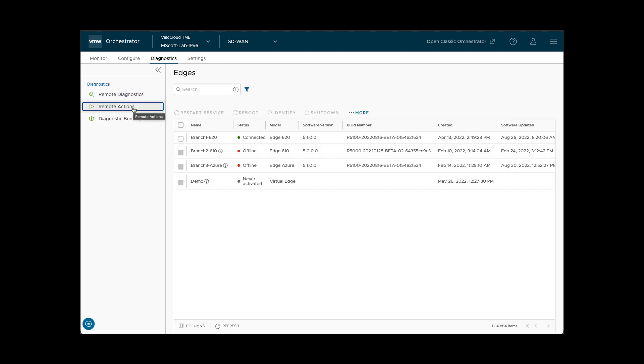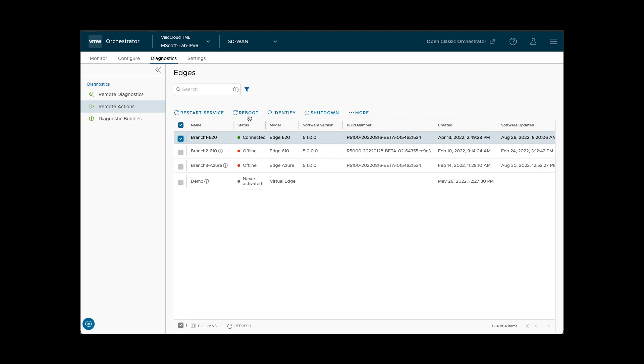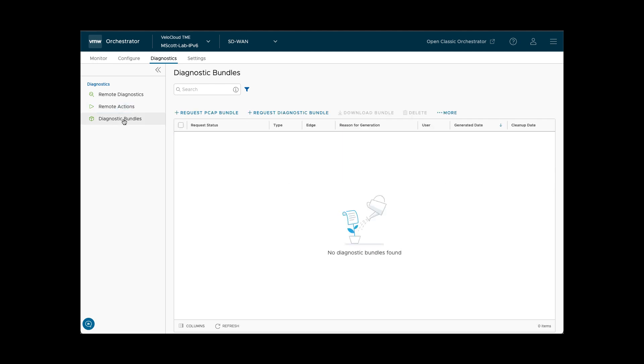The Remote Action section of Diagnostics provides a list of edges. Selecting a particular edge enables a user to perform remote services such as reboot, shutdown, and deactivation.